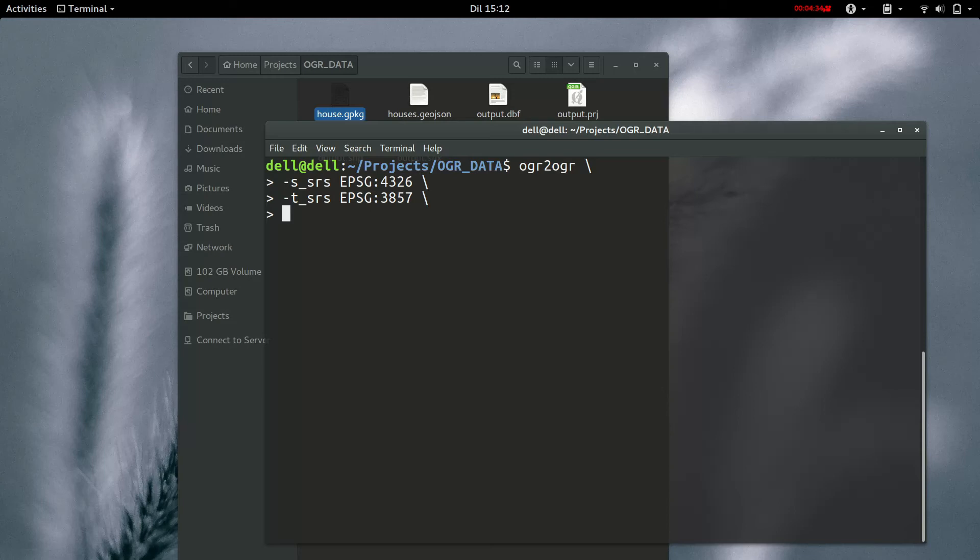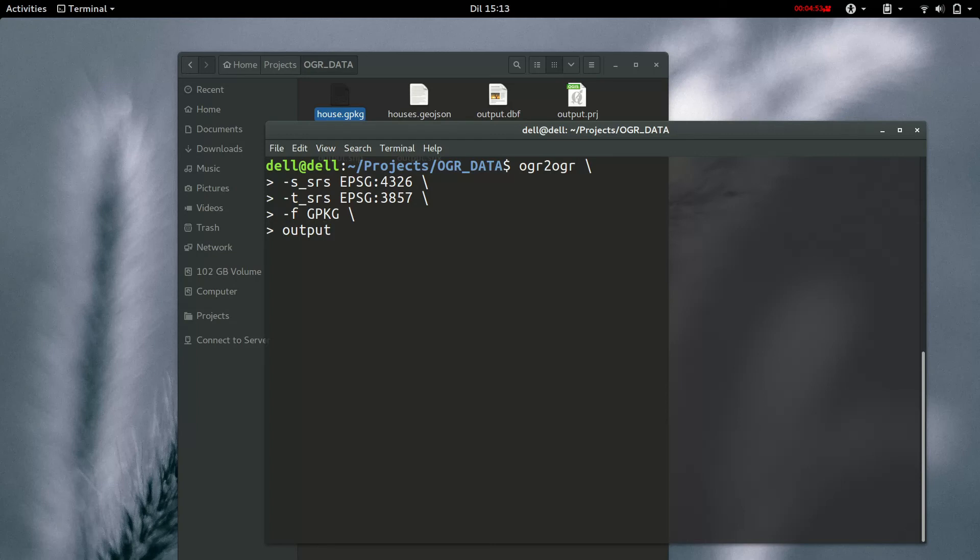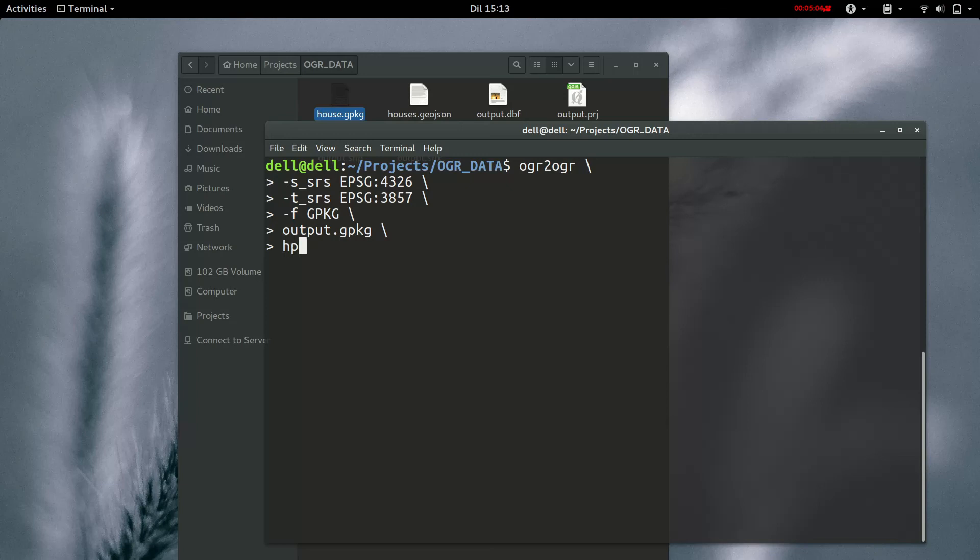And then finally, let's give it a format of geopackage. And then an output name. We just call it output dot geopackage. And an input name, which is now the name of our input file, which is houses dot geopackage.